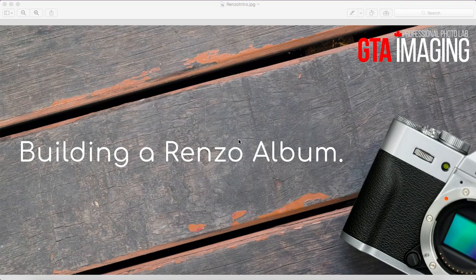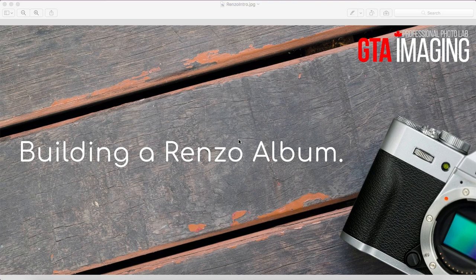Hello everyone, it's Jennifer Gilbert from GTA Imaging and today we'll be going through a tutorial on how to build a Renzo album.